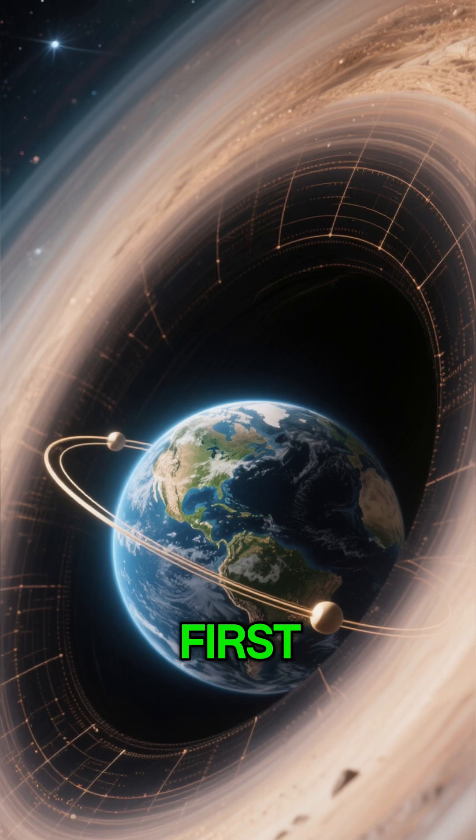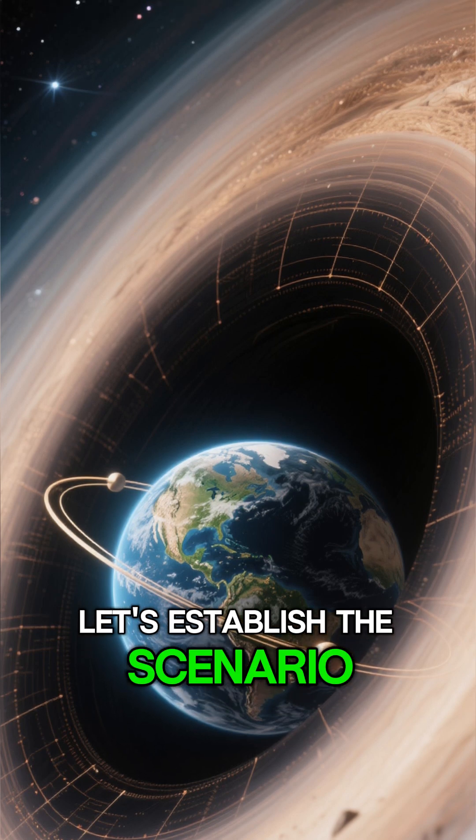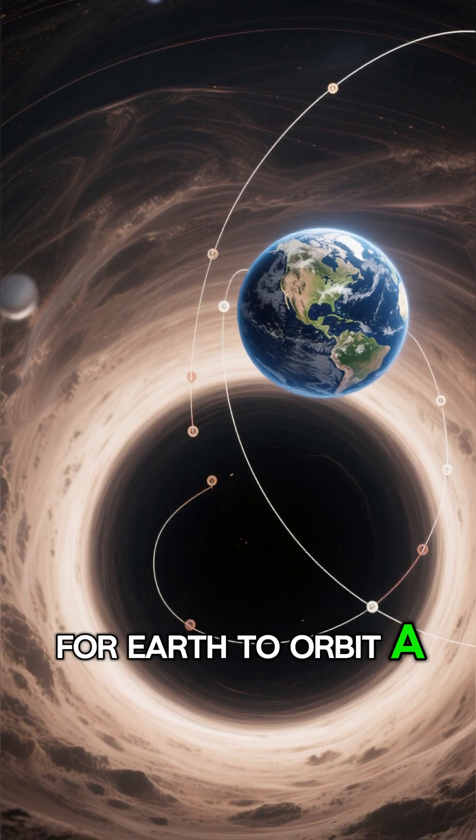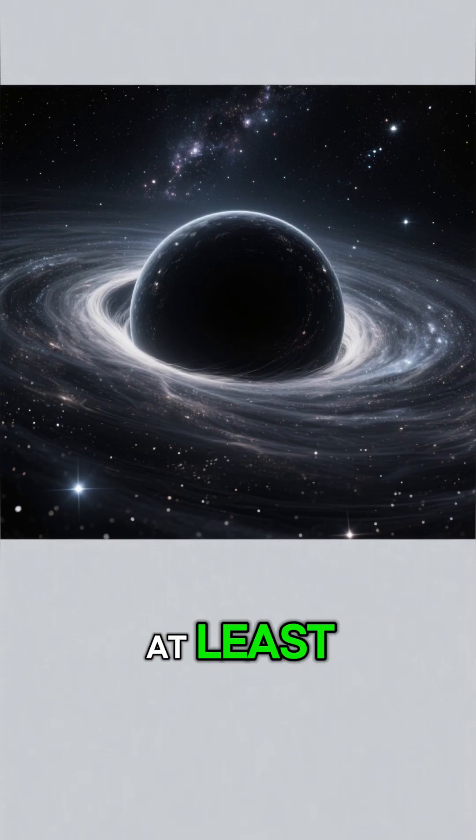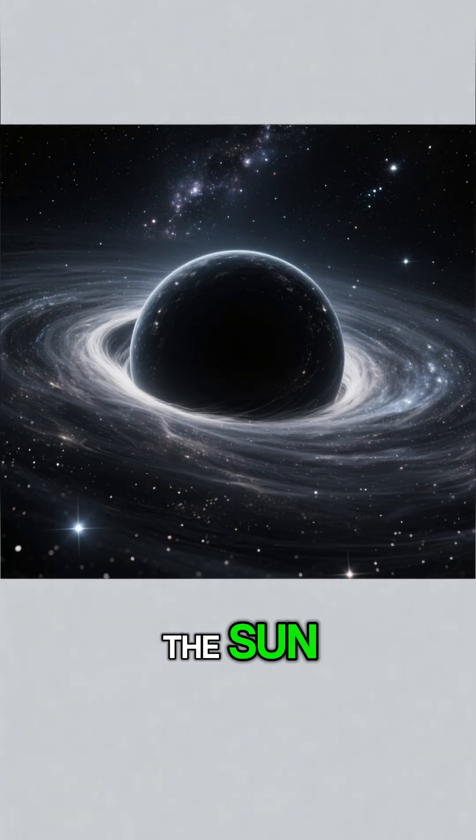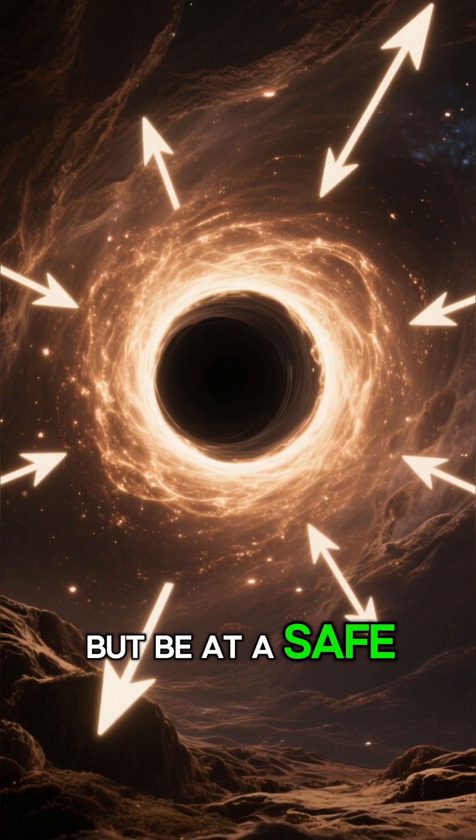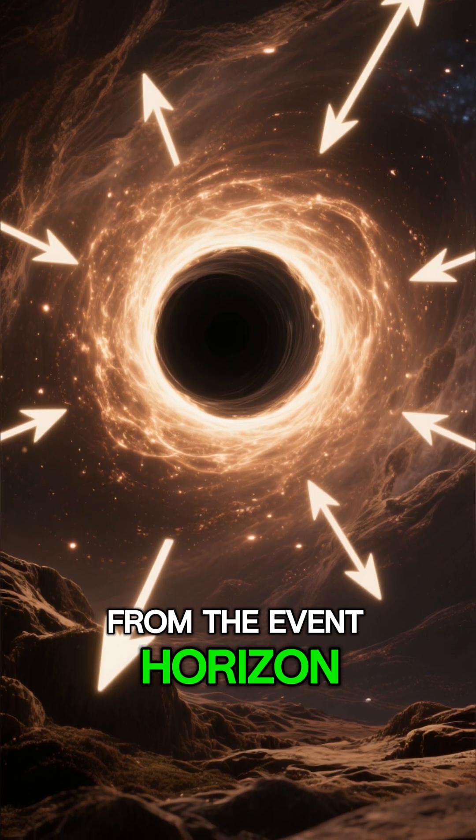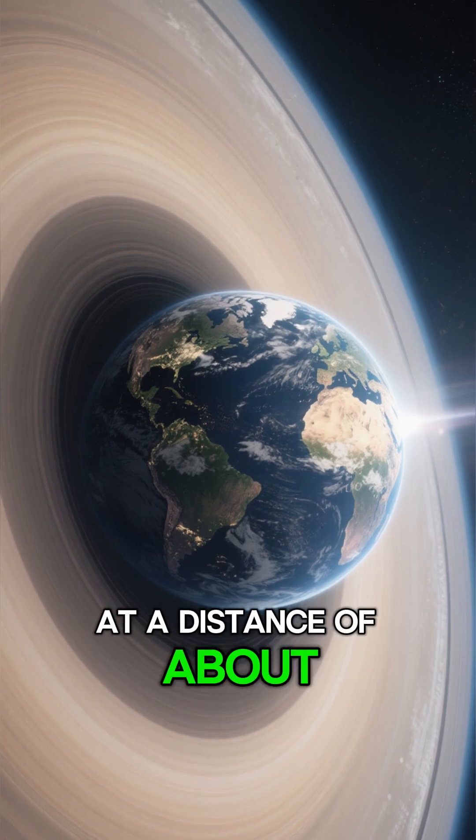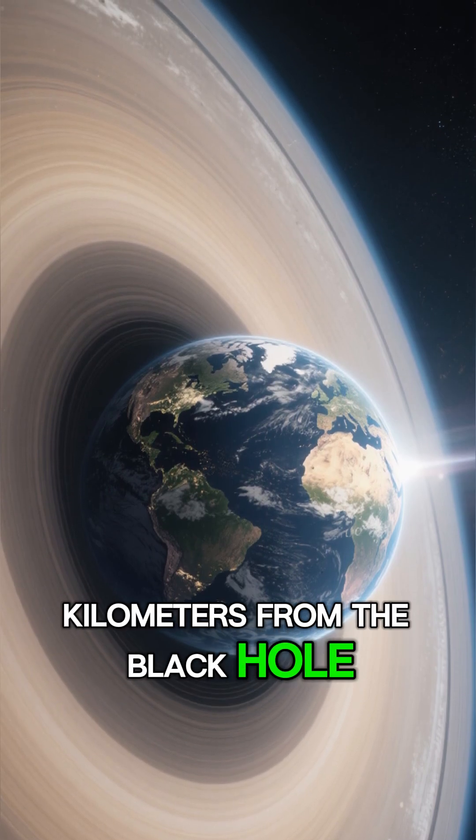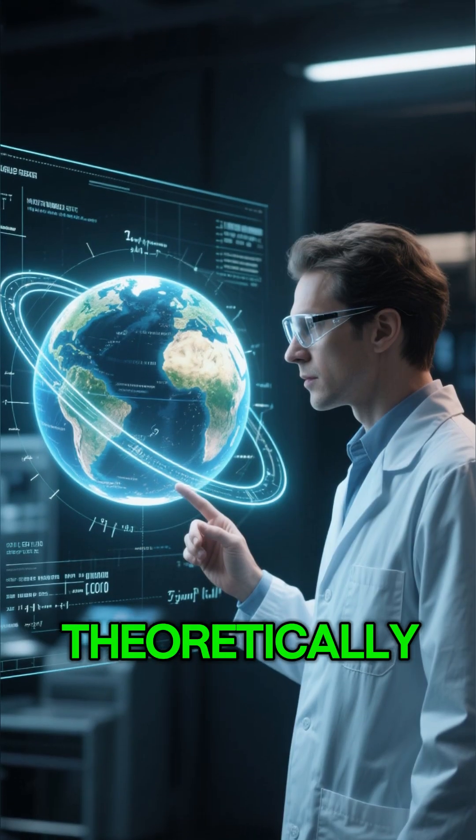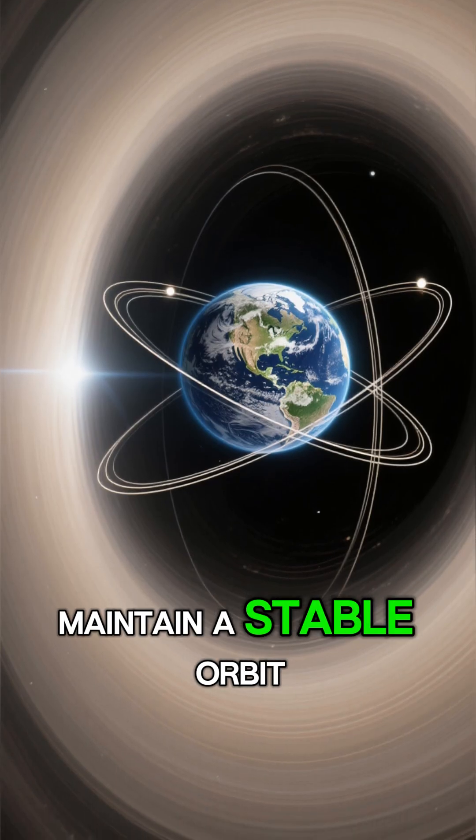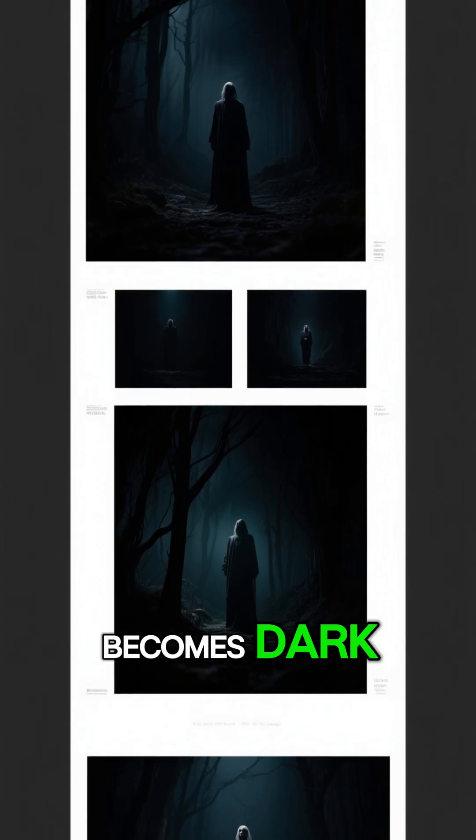First, let's establish the scenario. For Earth to orbit a black hole, it would need to have at least 10 times the mass of the Sun, but be at a safe distance from the event horizon. At a distance of about 1,000 km from the black hole, Earth could theoretically maintain a stable orbit, but here's where everything becomes dark.